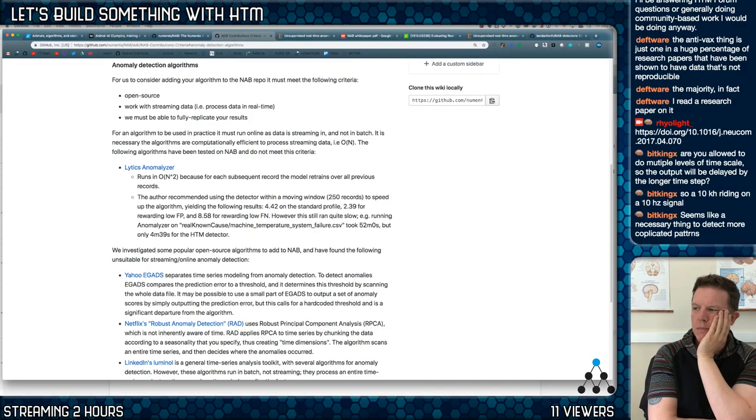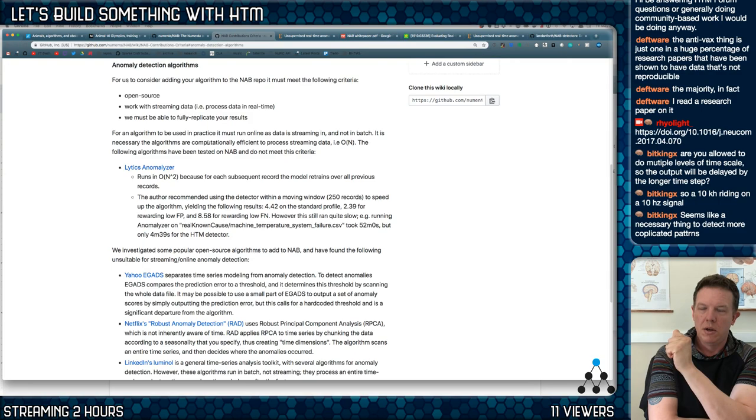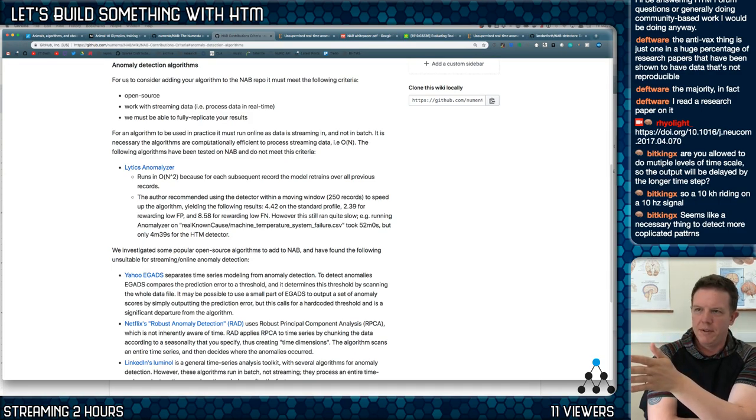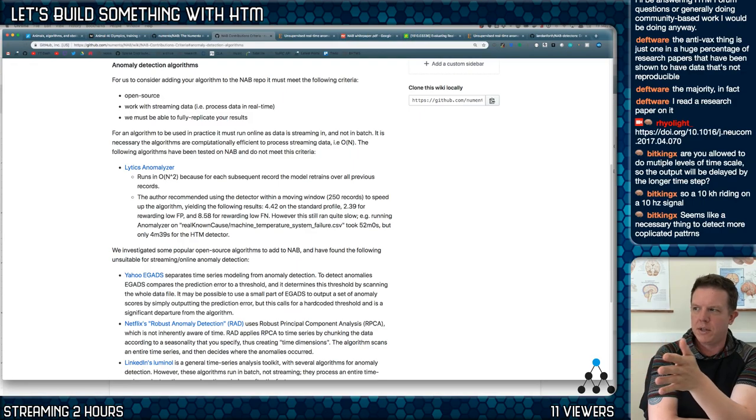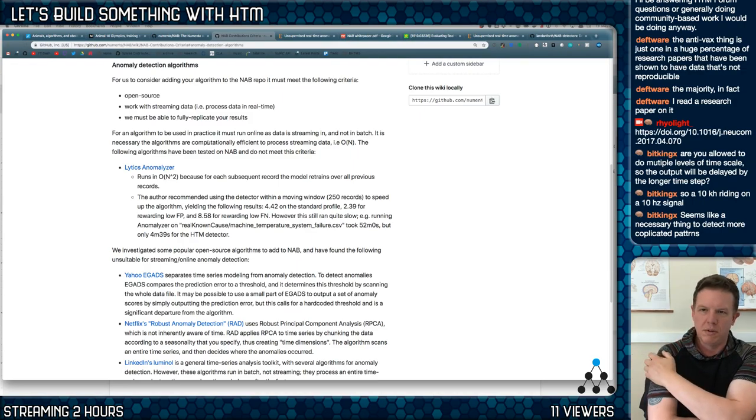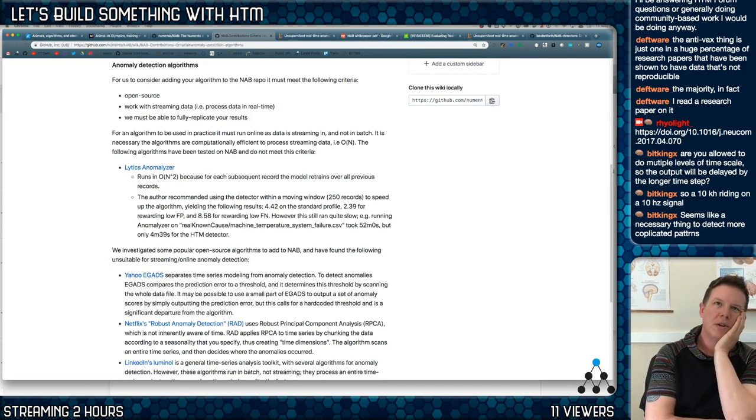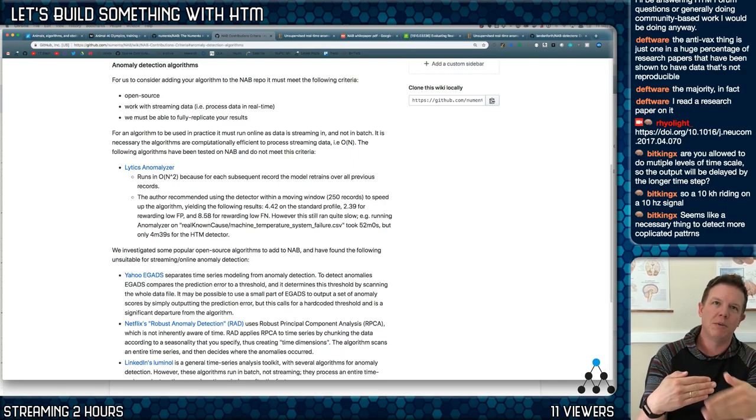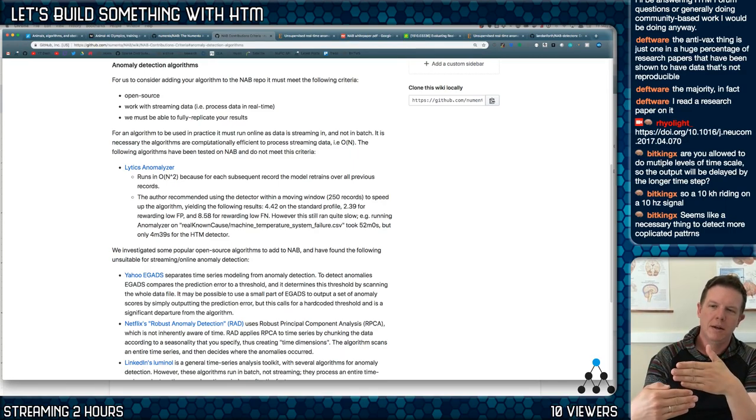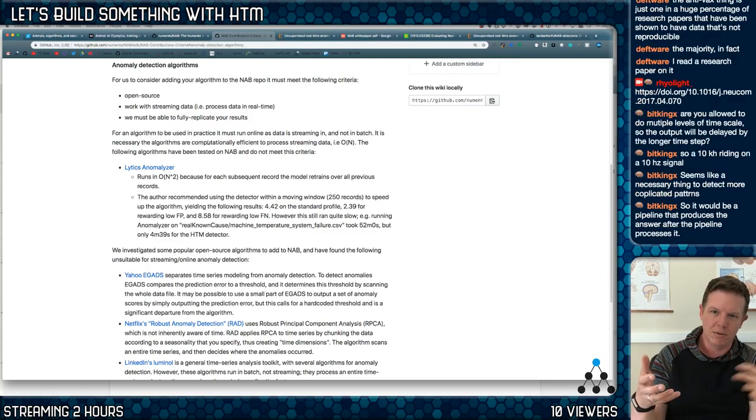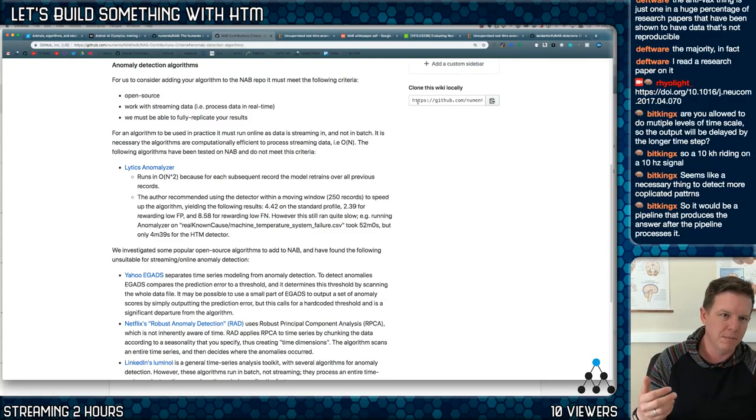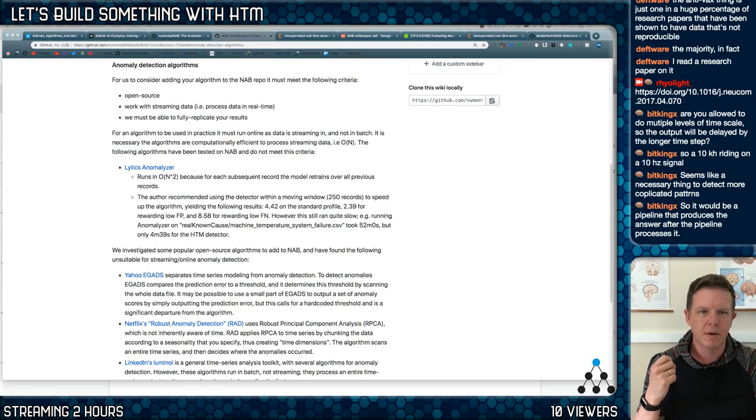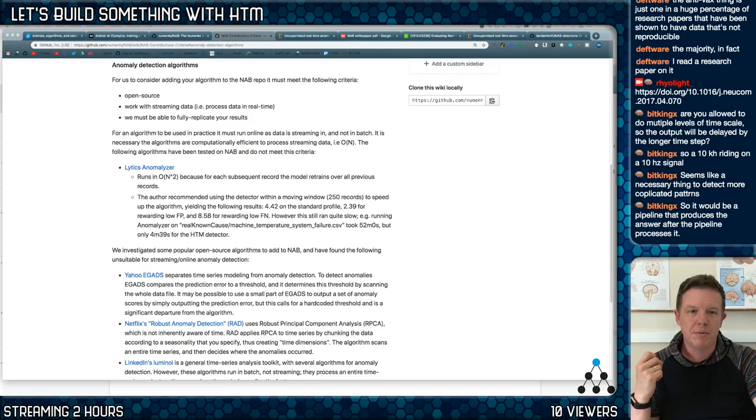If it does do something to the data, I think it has to do it sort of live. So if it decides to apply an aggregation and update its model for its next prediction, it's going to have to go back and process, keep access to that data, and reprocess it in a batch format. So it'd be a pipeline that produces the answer after the pipeline processes it. I guess it can go back and reapply a certain aggregation and relearn.